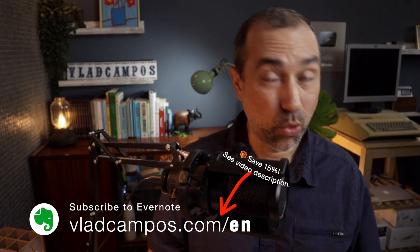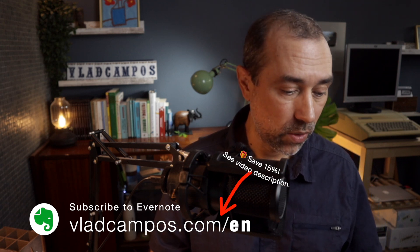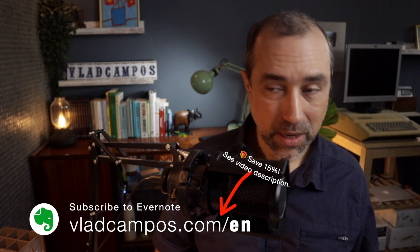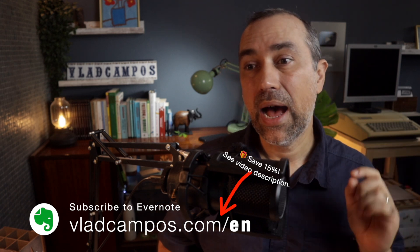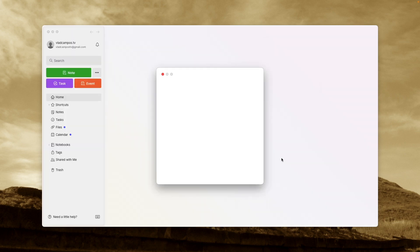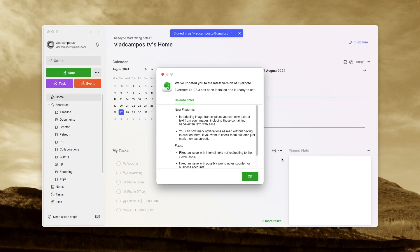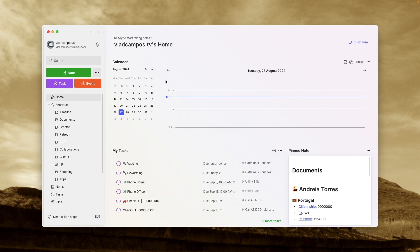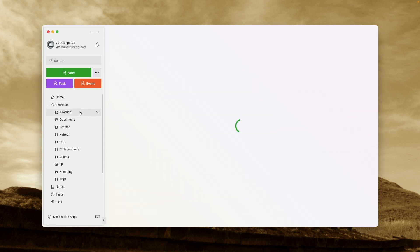Now let's export this to Evernote using my folder system and take a look at how it compares. Let's try it on Evernote. This is what we are looking for. So let's try that.